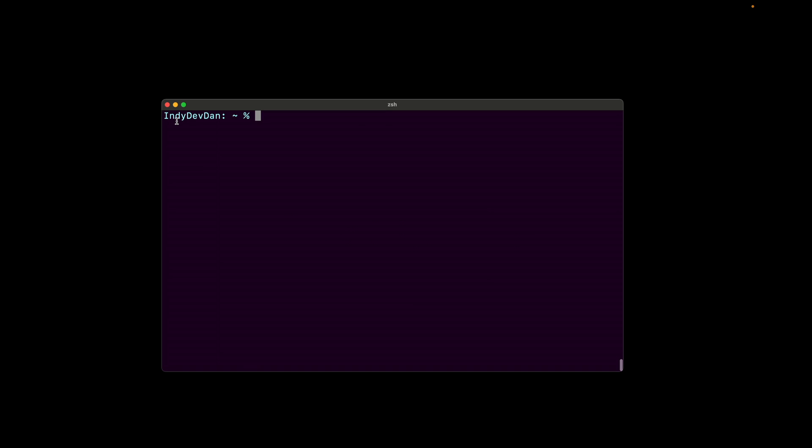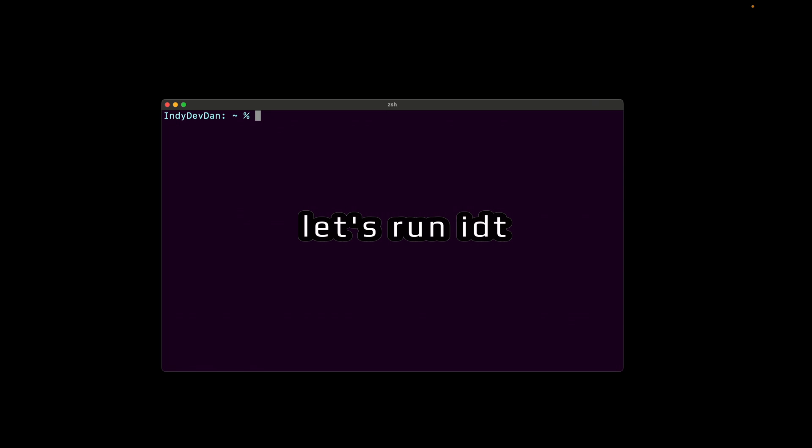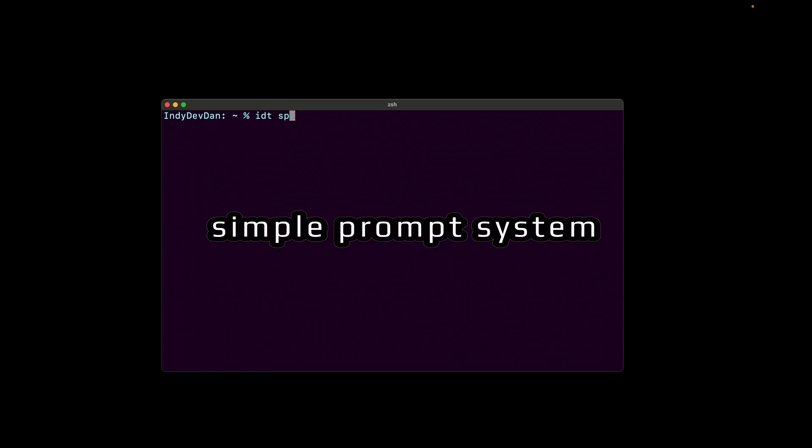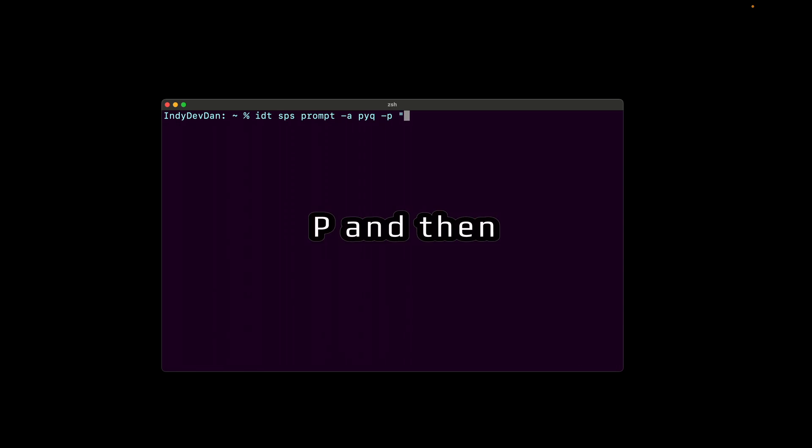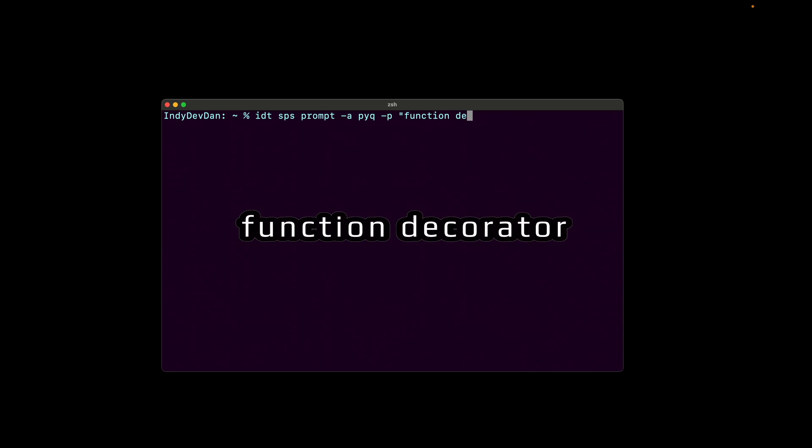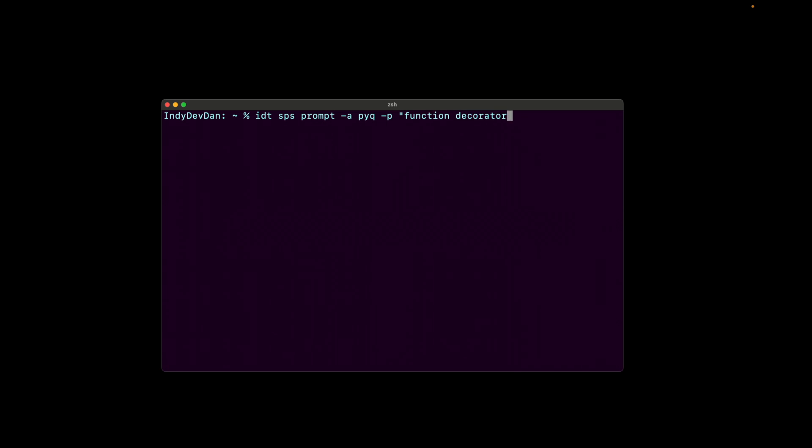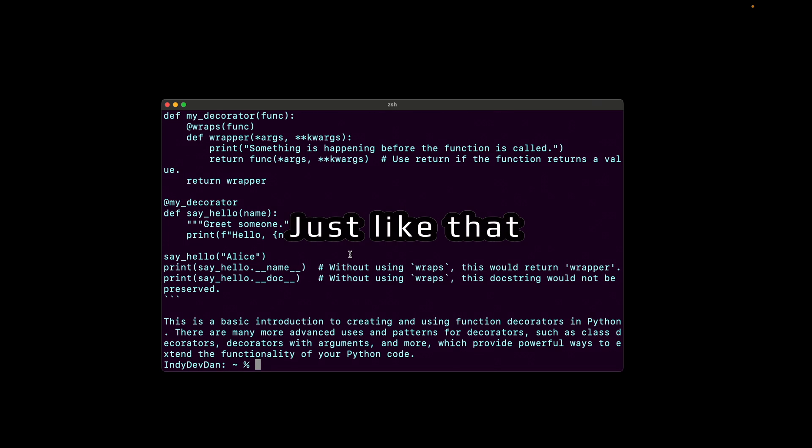So I built a simple prompt system inside of the inddev tools to solve this very problem. It's ultra easy to use. Let's open up the terminal and run idt simple prompt system prompt alias dash p and then finally the prompt function decorator. I'll explain exactly what this command is doing in just a second here.